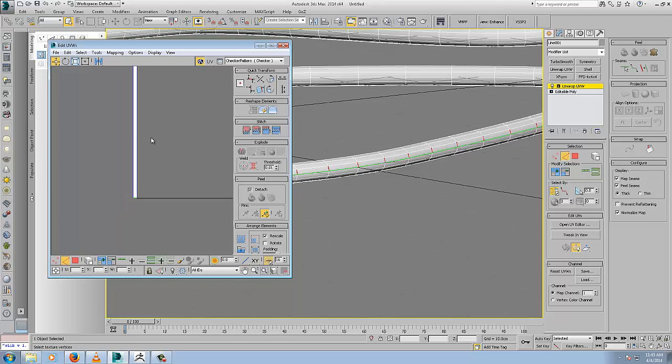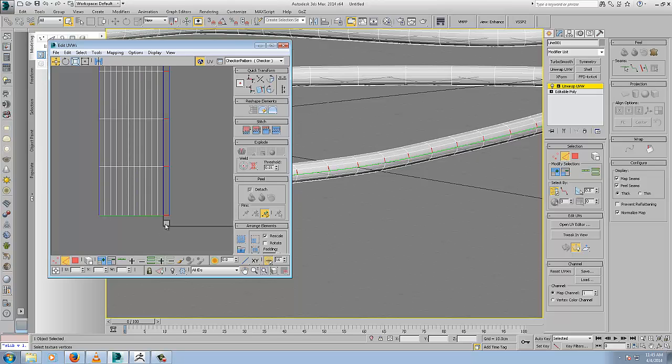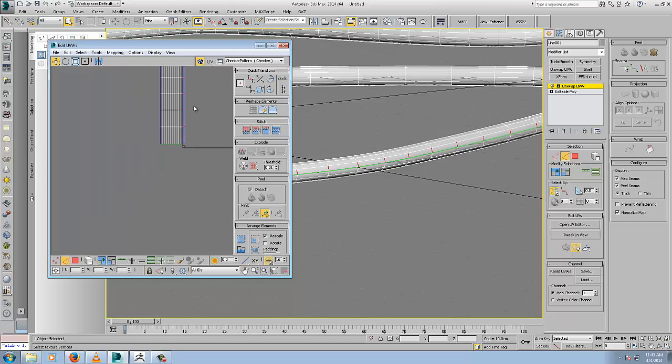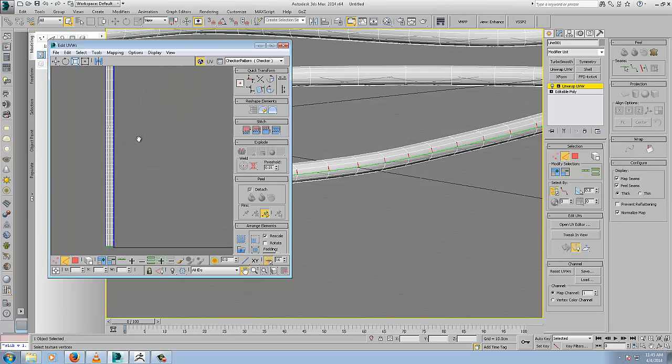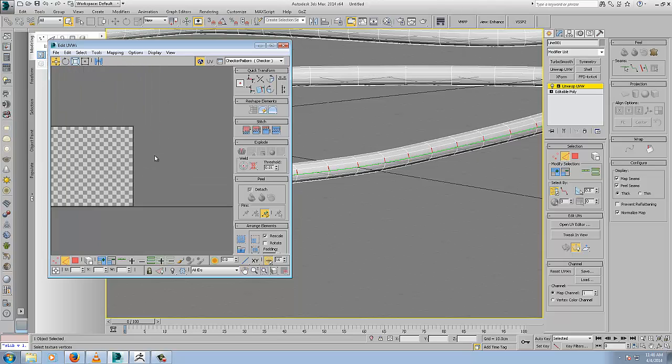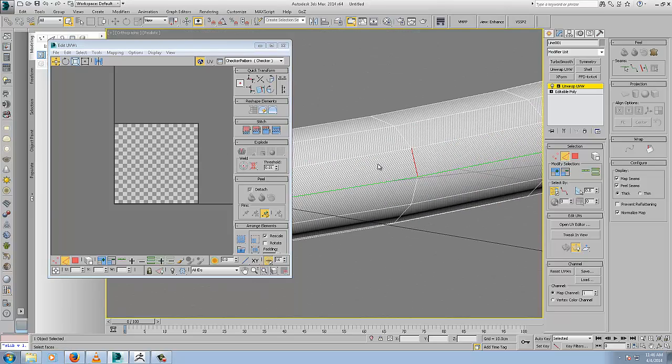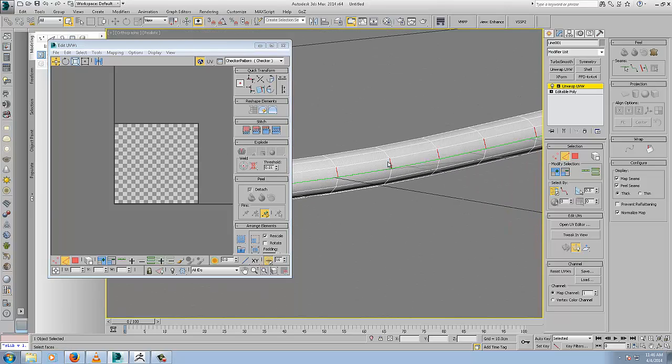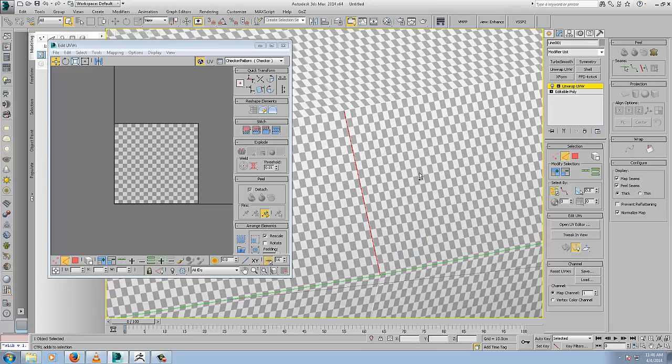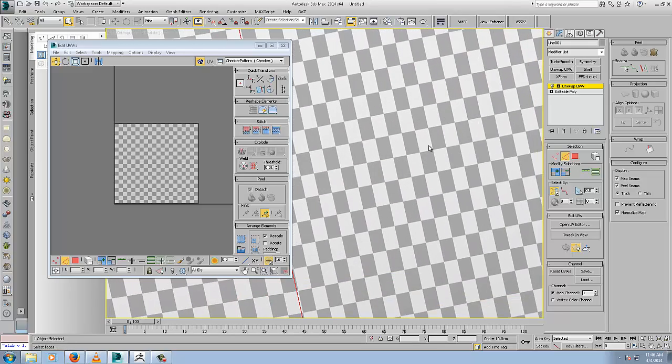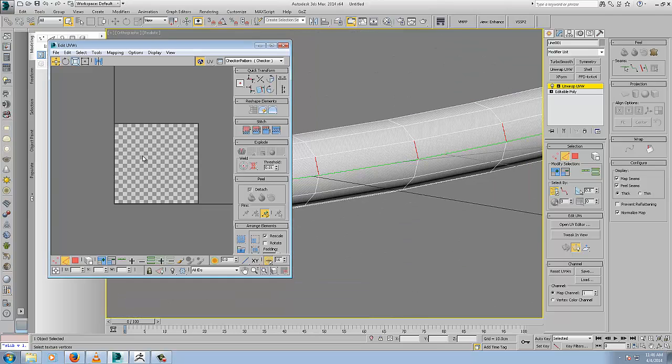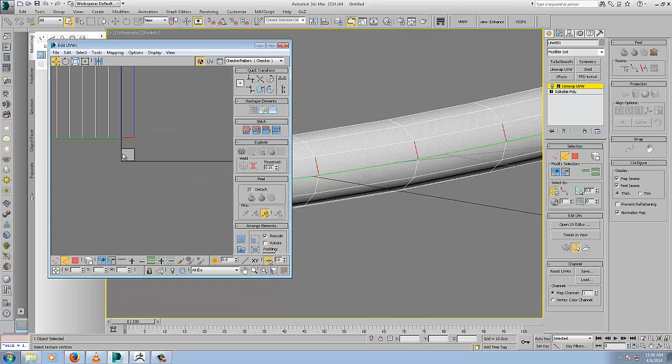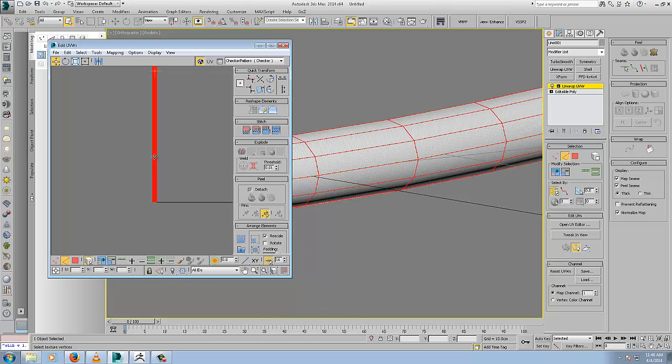It's huge now in comparison, in relation to zero to one UV space. The larger the UV patch or element or island is in relation to zero to one UV space, or the UV window in general, the higher the resolution. If we zoom right in here, you can see it's being unwrapped pretty perfectly.